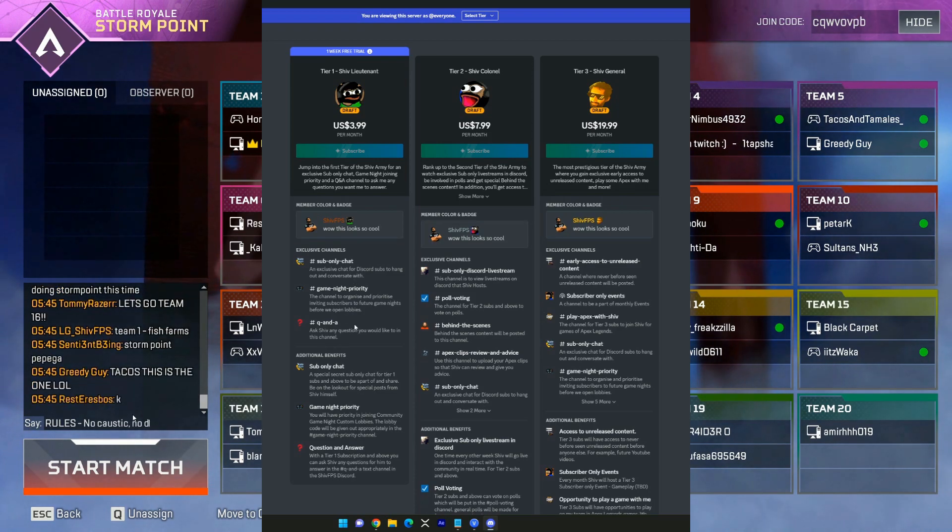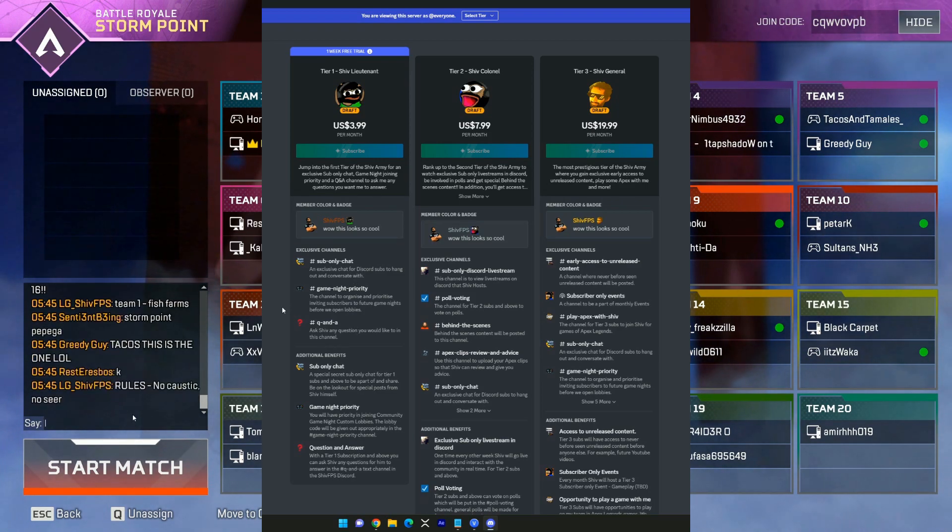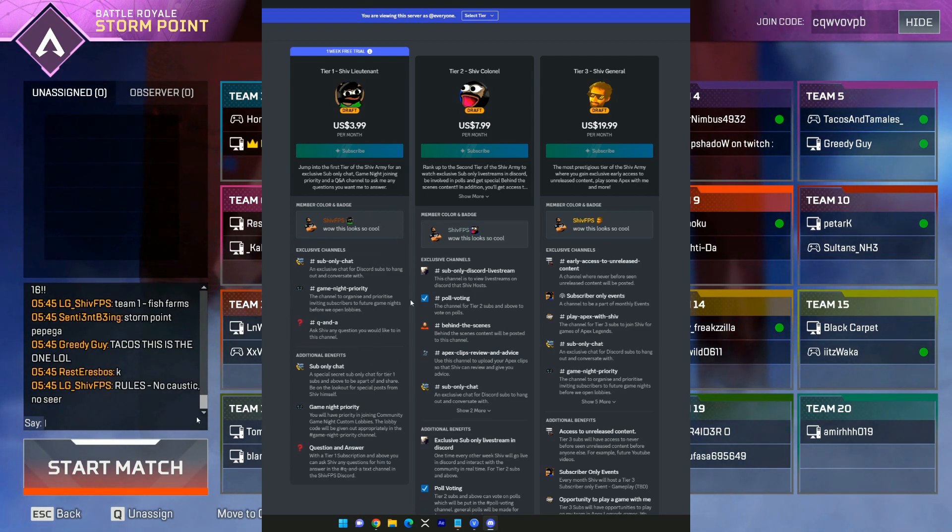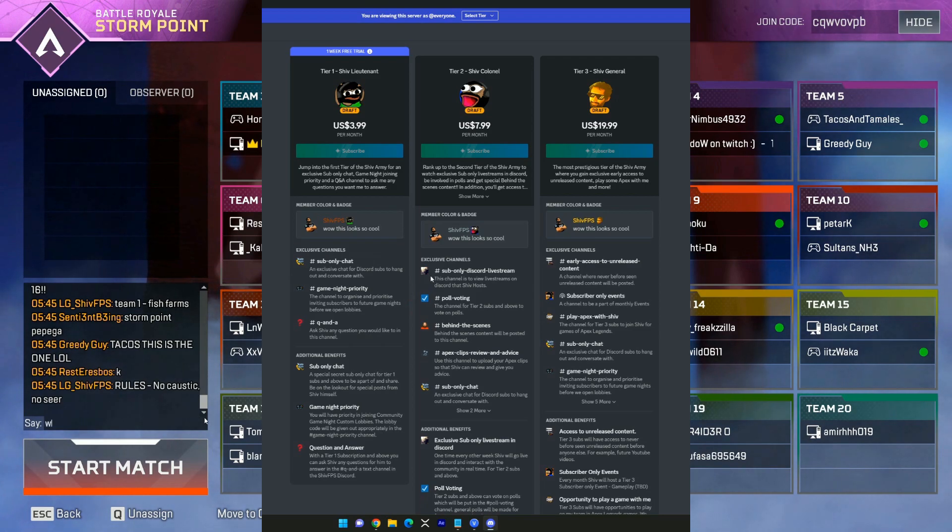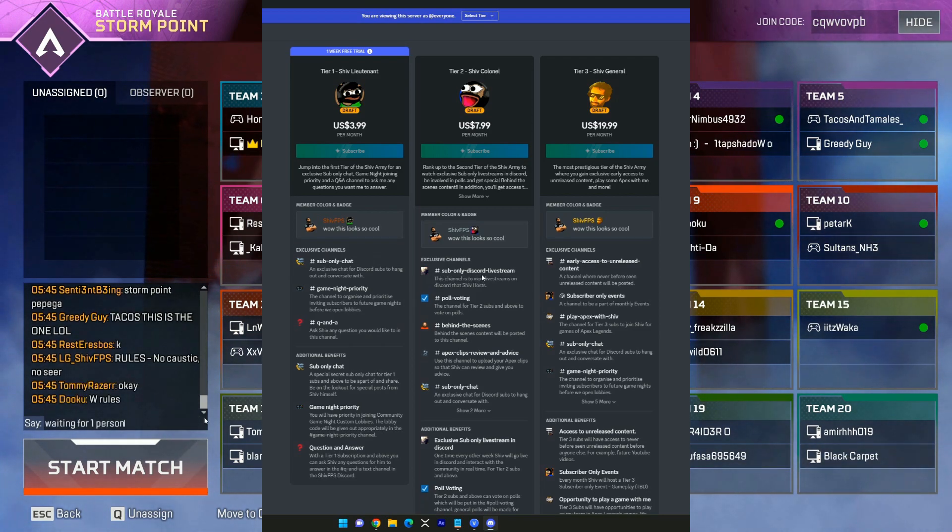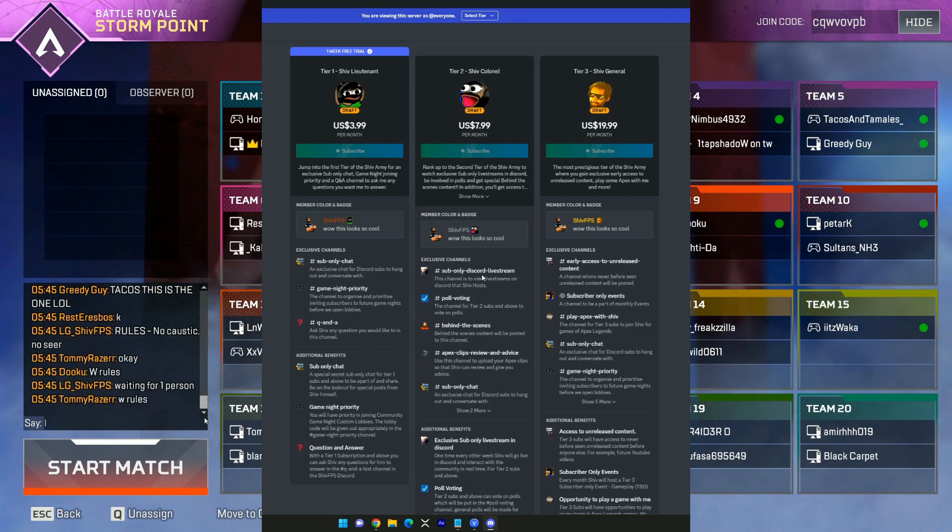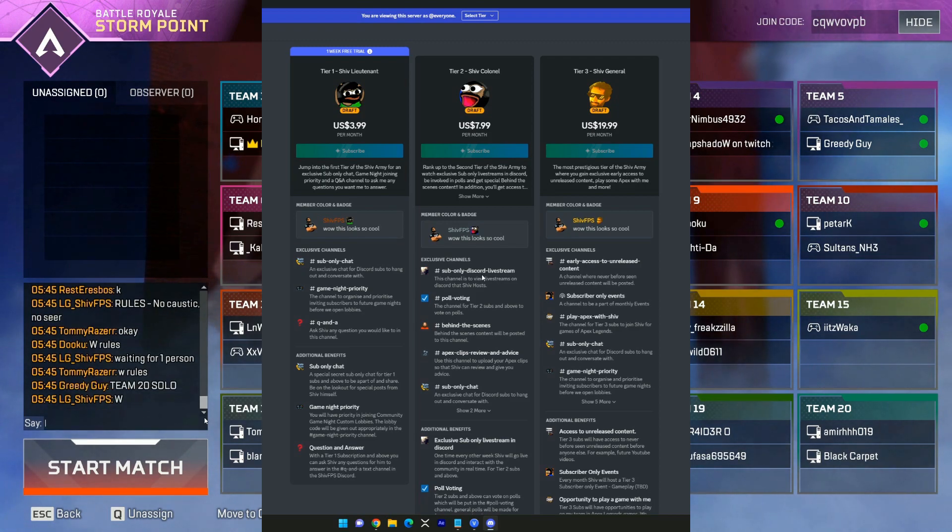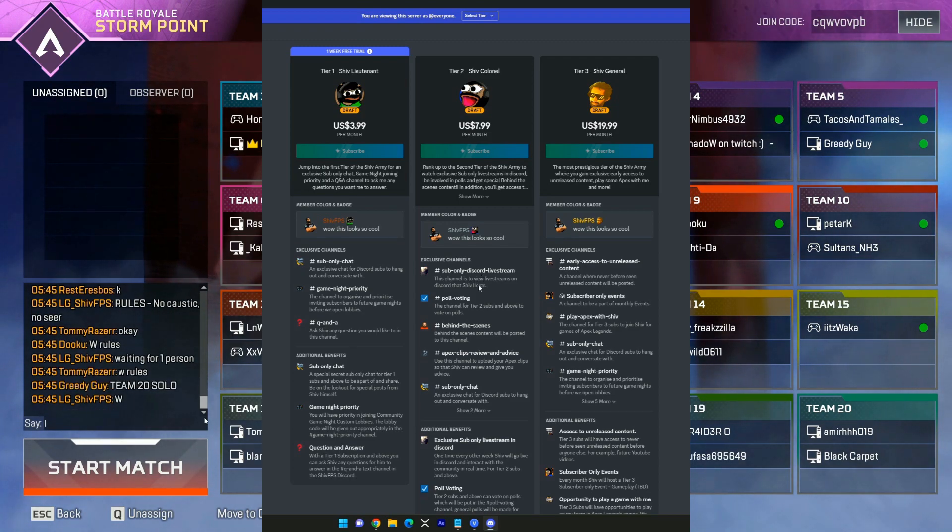Now with a tier 2 subscription, along with the previous perks, you'll also be able to have a sub-only Discord livestream channel where you guys can watch a special livestream via Discord that I'll be running once every two weeks.